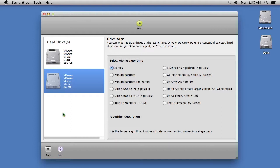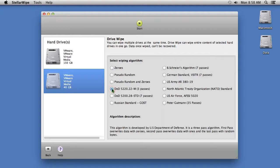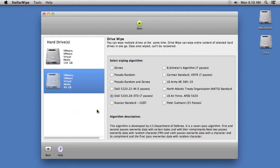But if you want something more robust, you can select Department of Defense standards of 3 and 7 passes, which they use to overwrite top secret information.